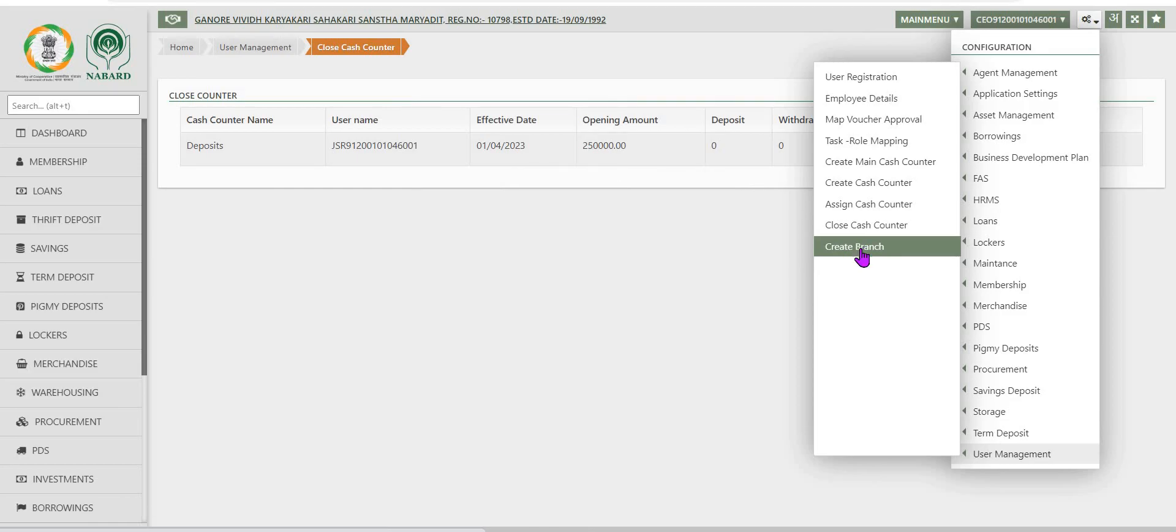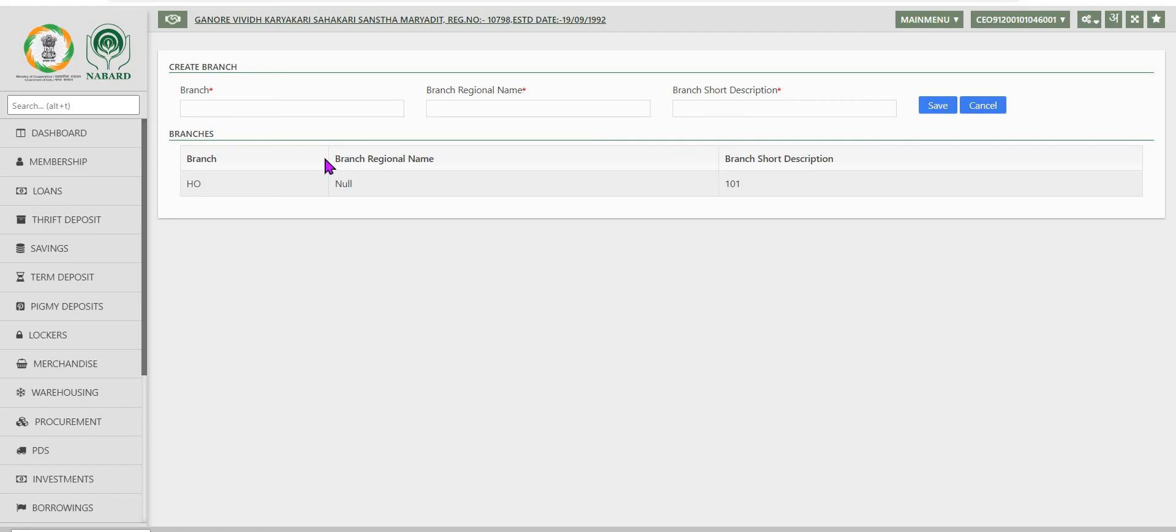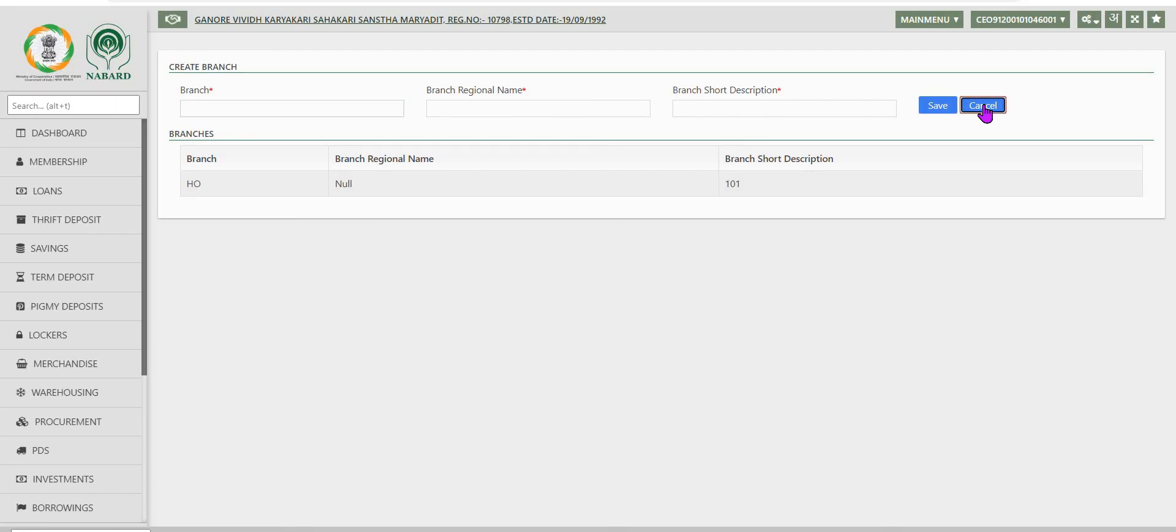Next task available under user management is create a branch. If the packs is setting up a new branch in the nearby village, it can be created using this option. The data to be filled in and save button needs to be clicked. Or if by mistake this option is chosen, you can go back by clicking on cancel.